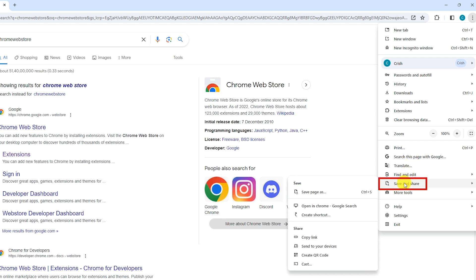Hover your cursor over to save and share and from the submenu click on create shortcut.